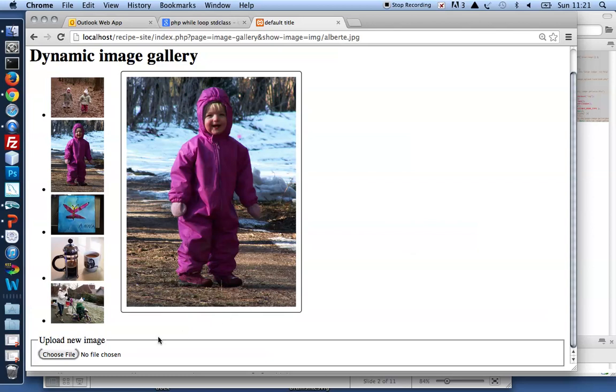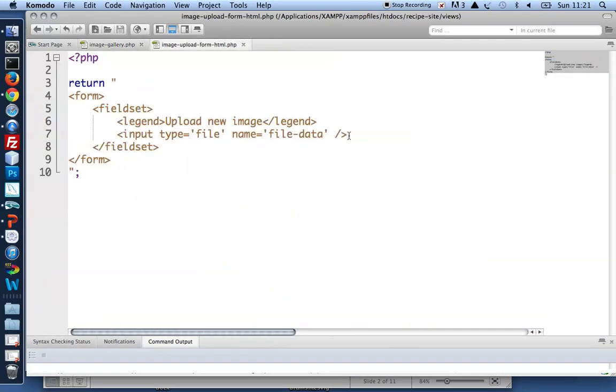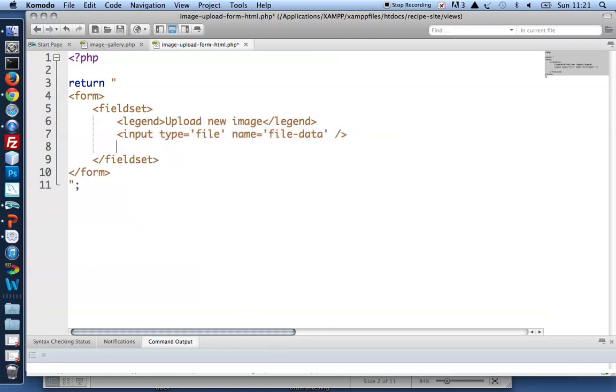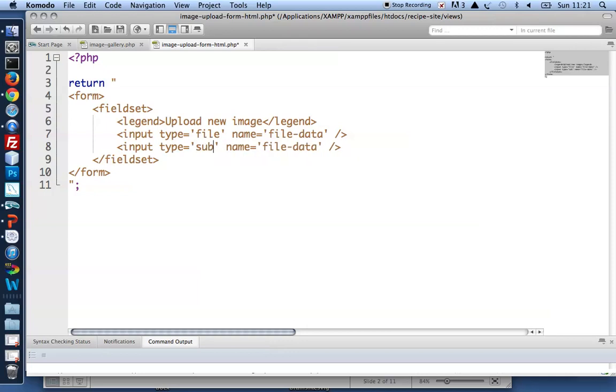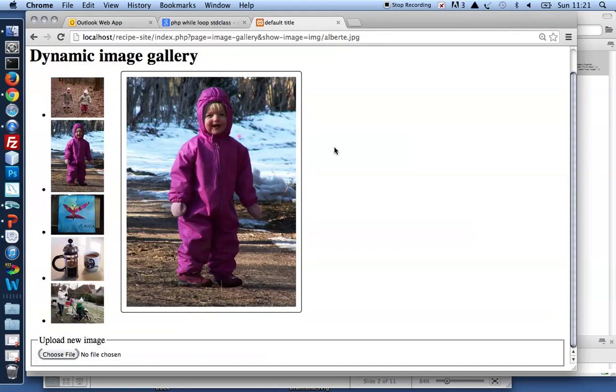I need a submit button as well so the form can actually be submitted. So an input of type submit with a name of new image. That's more like it. I can choose a file and I could submit to get it uploaded.